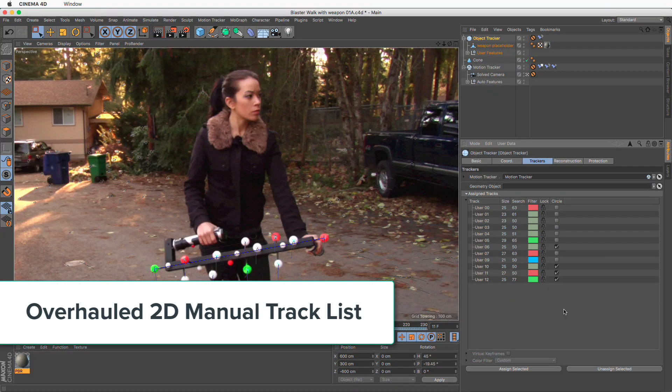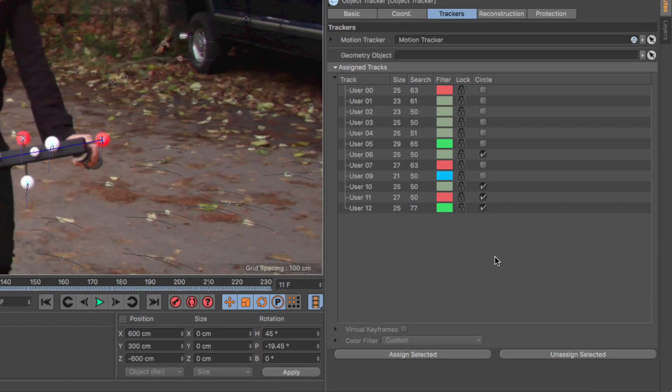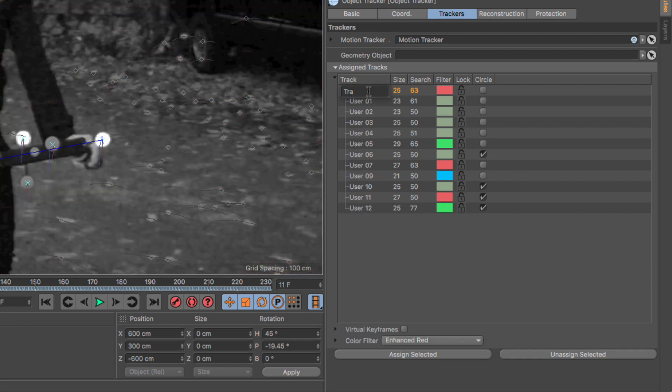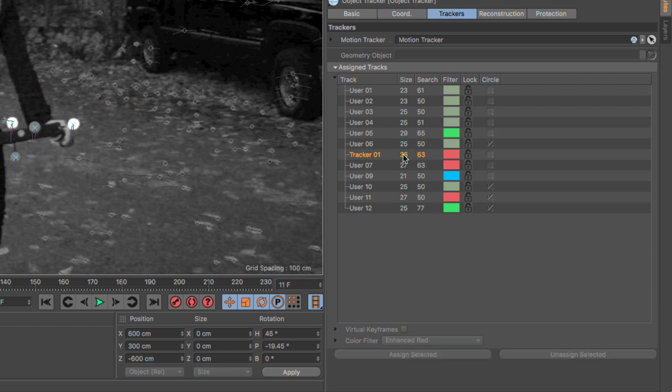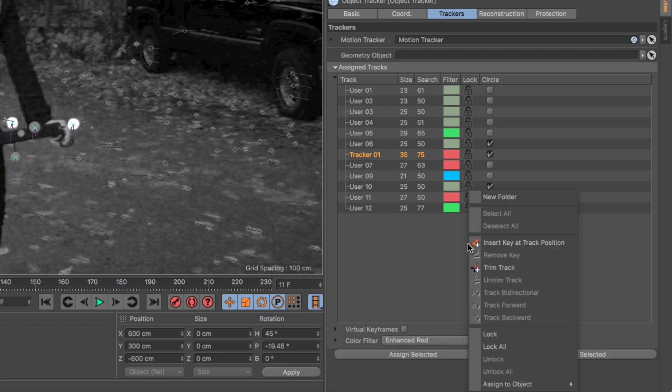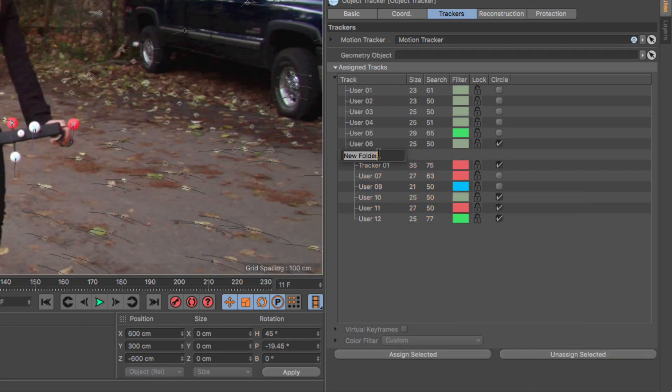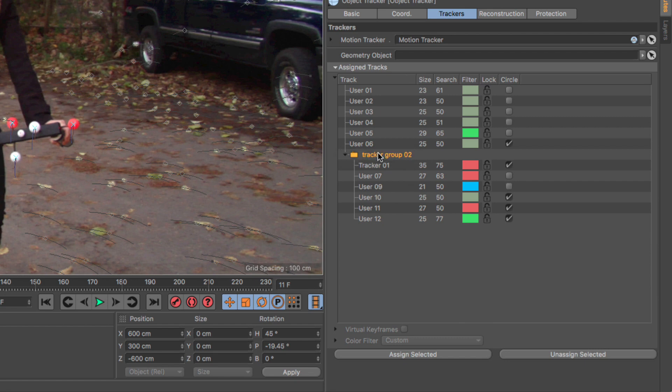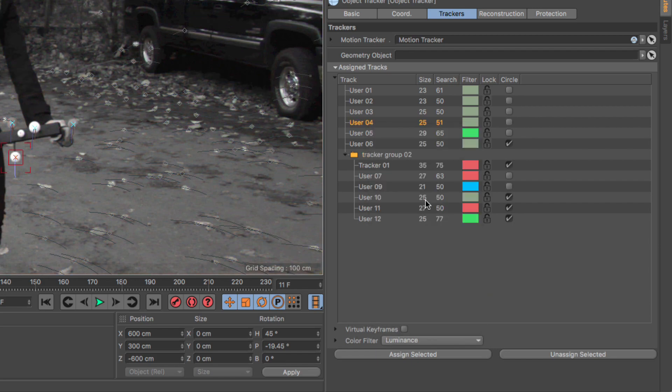Overhauled 2D Manual Track List: The 2D Manual Track List has been extensively overhauled and follows all of Cinema 4D's new list conventions. Renaming trackers using double-click, changing the order of trackers in the list, changing feature size and search distance, changing shape, and even adding folders for better grouping and management are all now part of the workflow. Also, there's an indication of the tracker filter color and a lock for protecting from accidental editing. Lastly, we can change tracker parameters by right-clicking and selecting the appropriate setting.